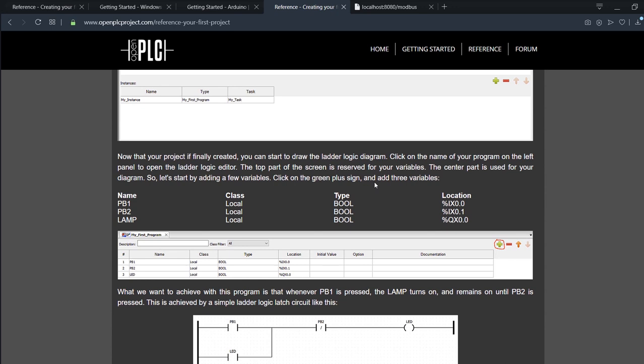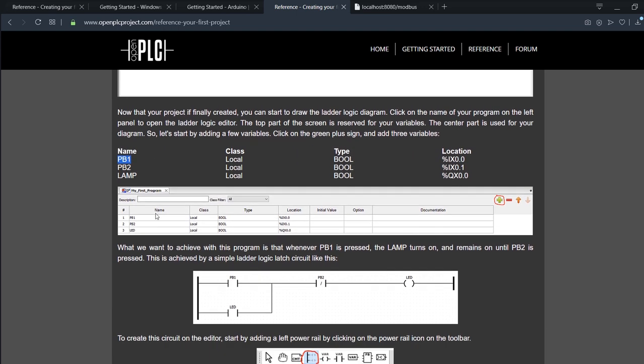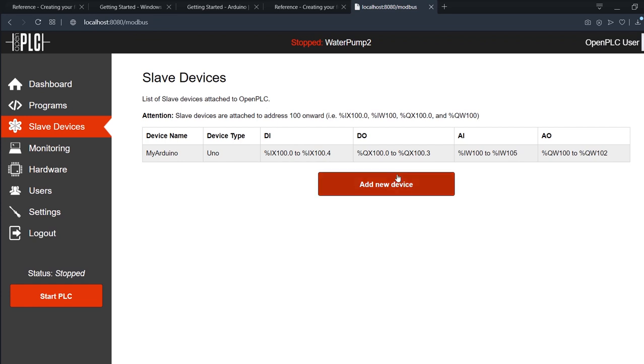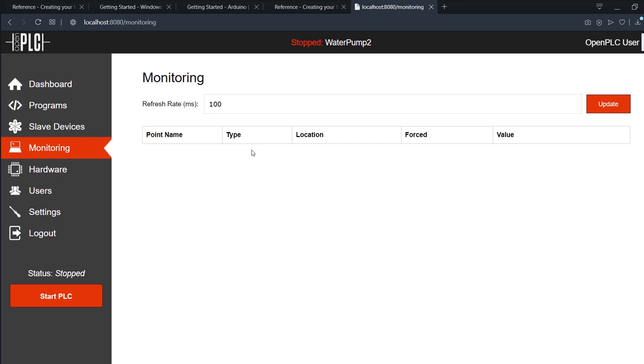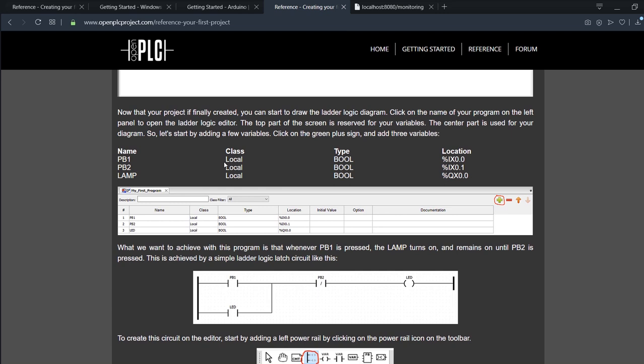Then we're going back here to our project to define our variables. We will have some inputs and outputs, and we'll find that they require name, class, type, and location. The name is the name that it's addressed using in the program, and it will always be the same name you'll find in the monitoring screen in your dashboard here.